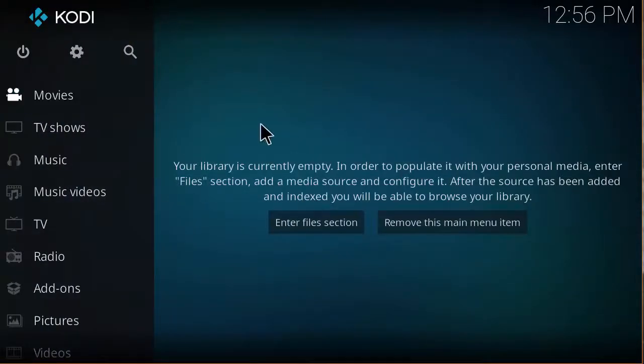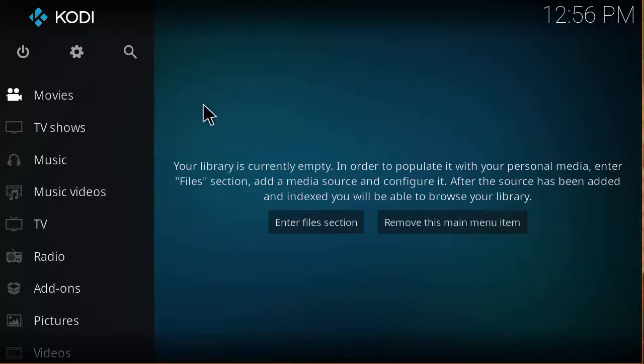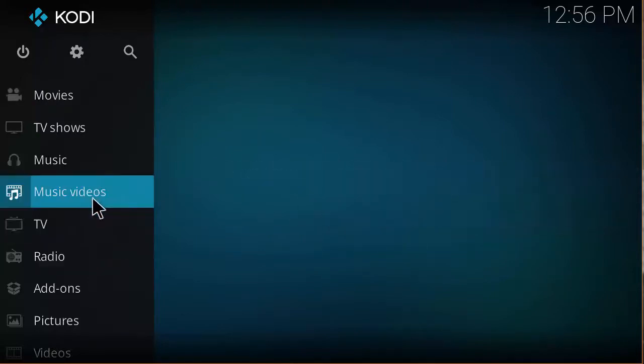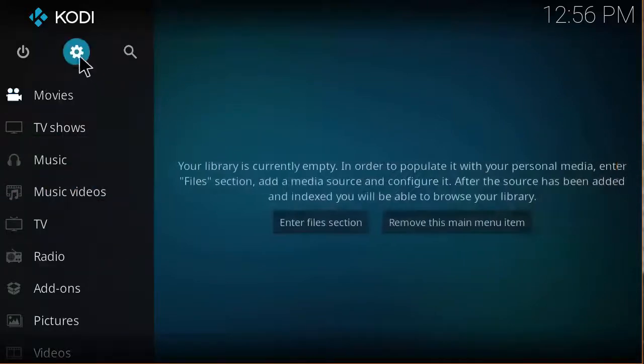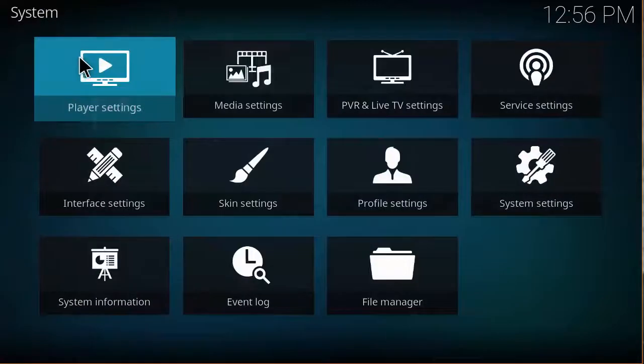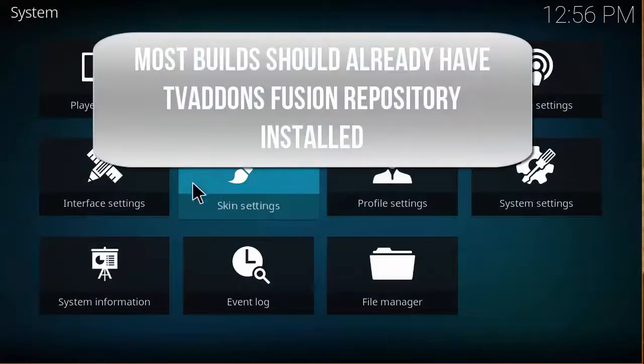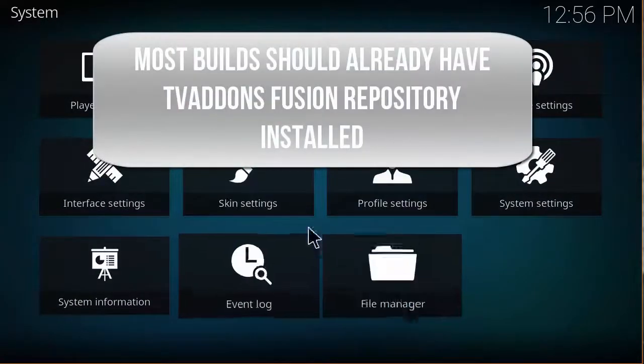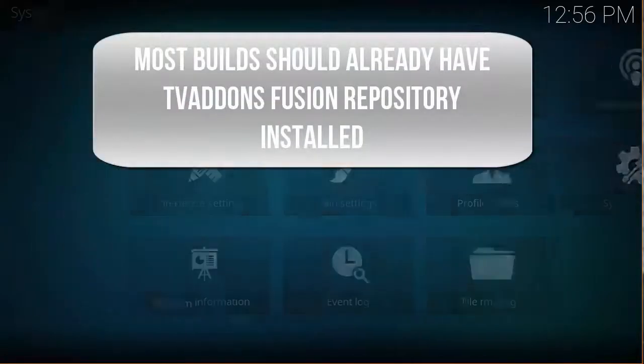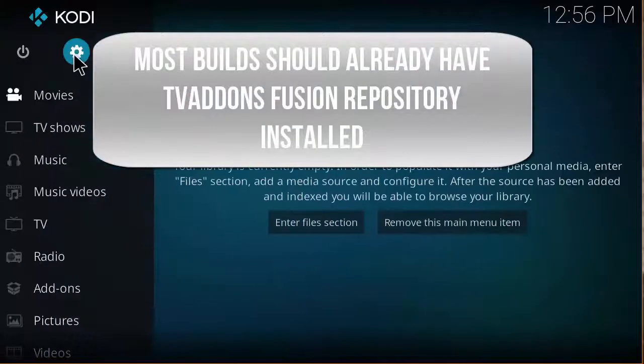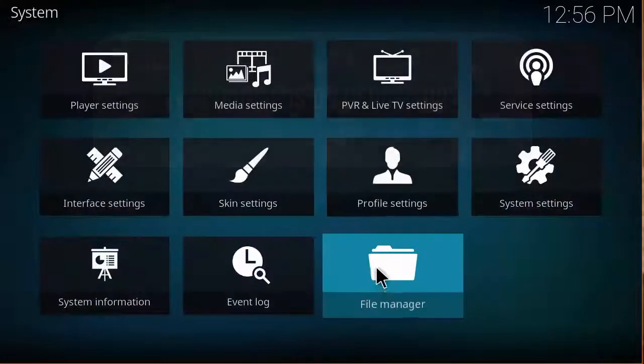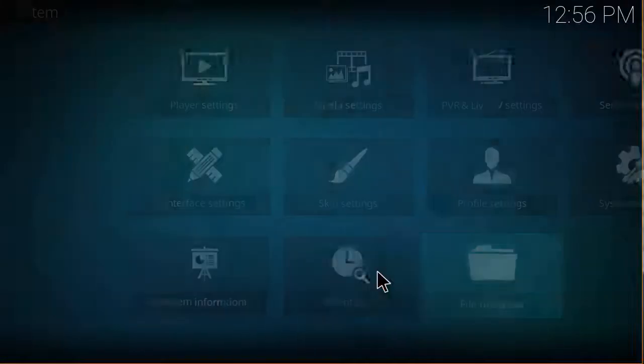Now we're basically using the default Kodi screen, so it'll be a little easier for me to teach you how to use fresh start. If you have a build already installed, you're basically going to have a bunch of repositories installed already. What you want to do is click on your settings button, then file manager.